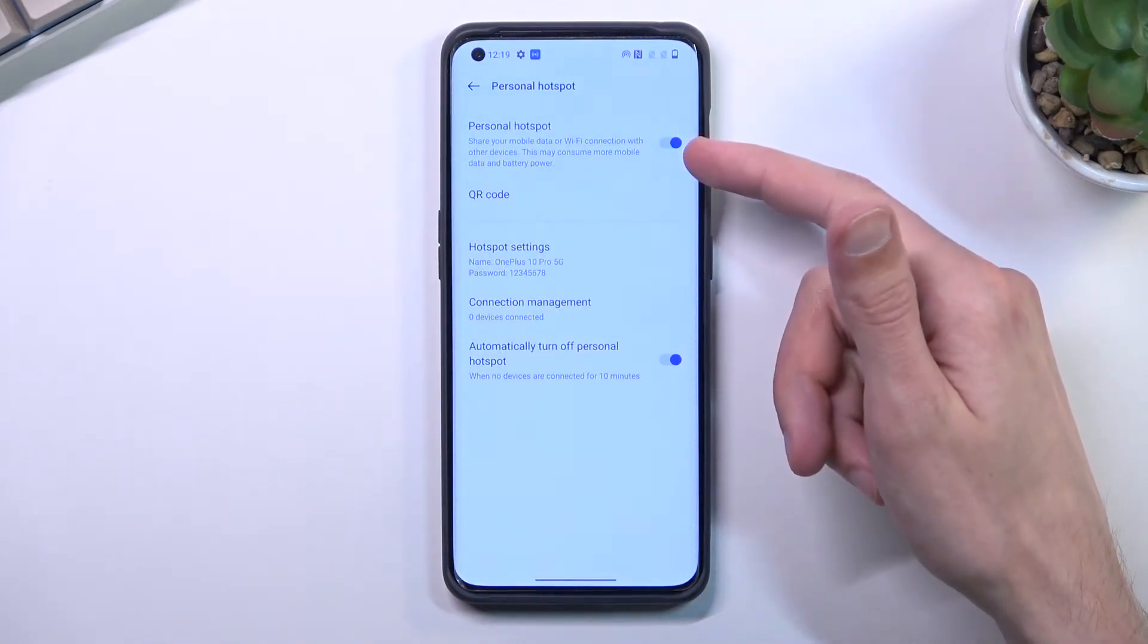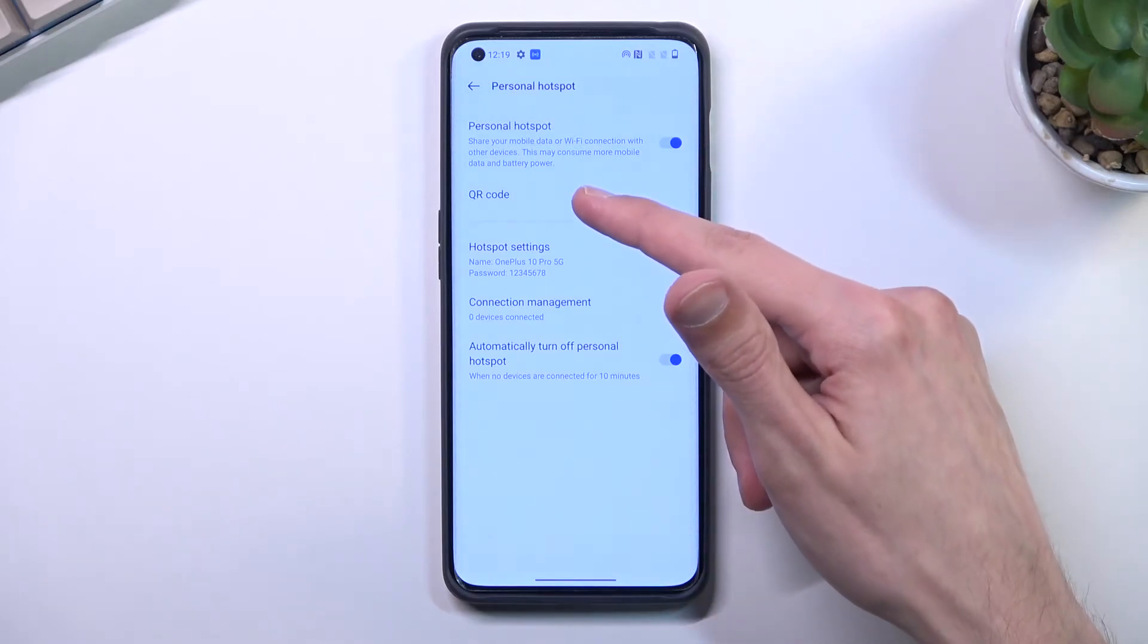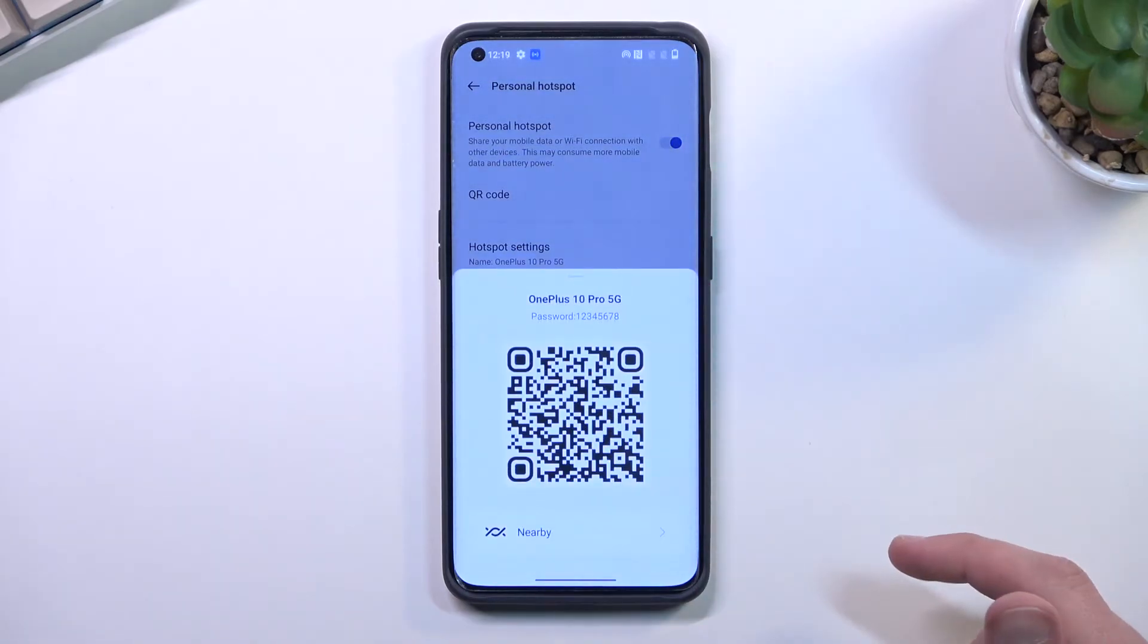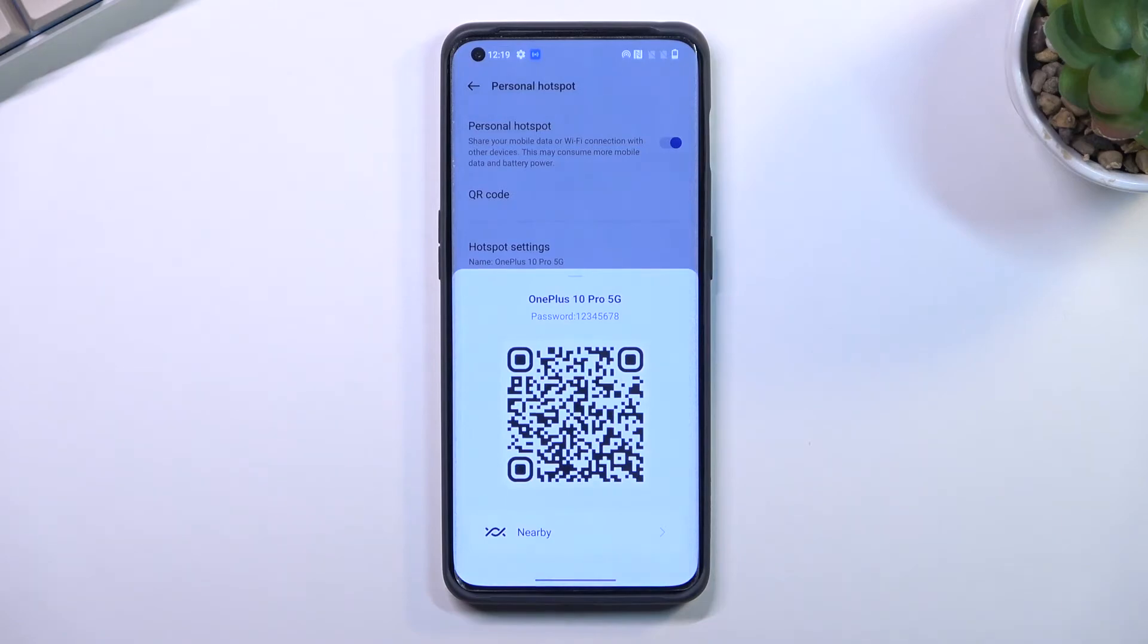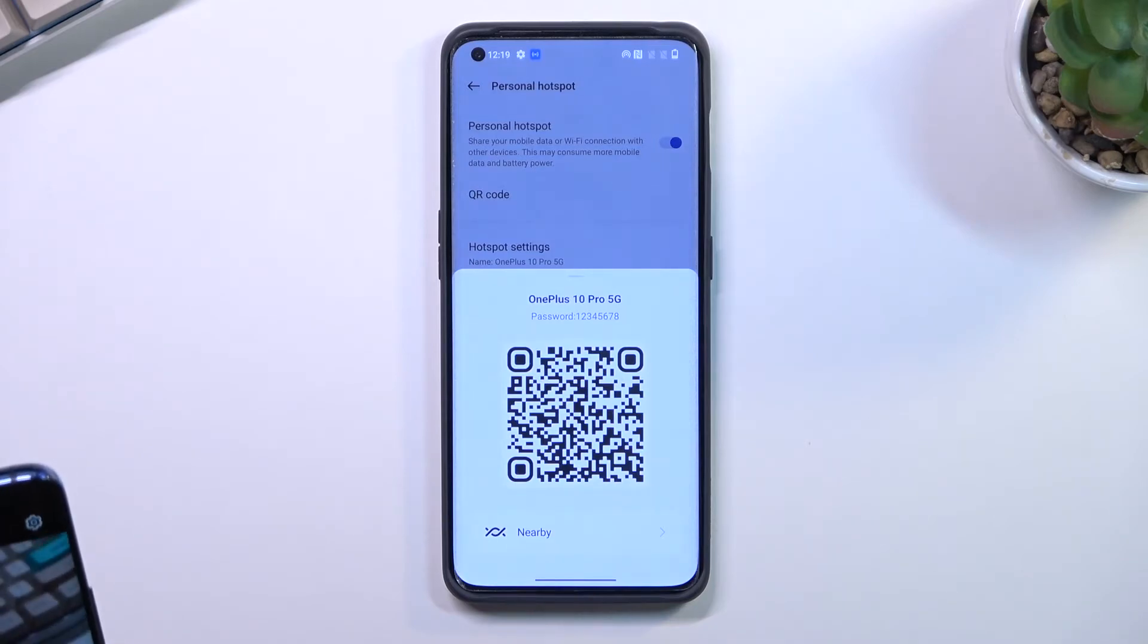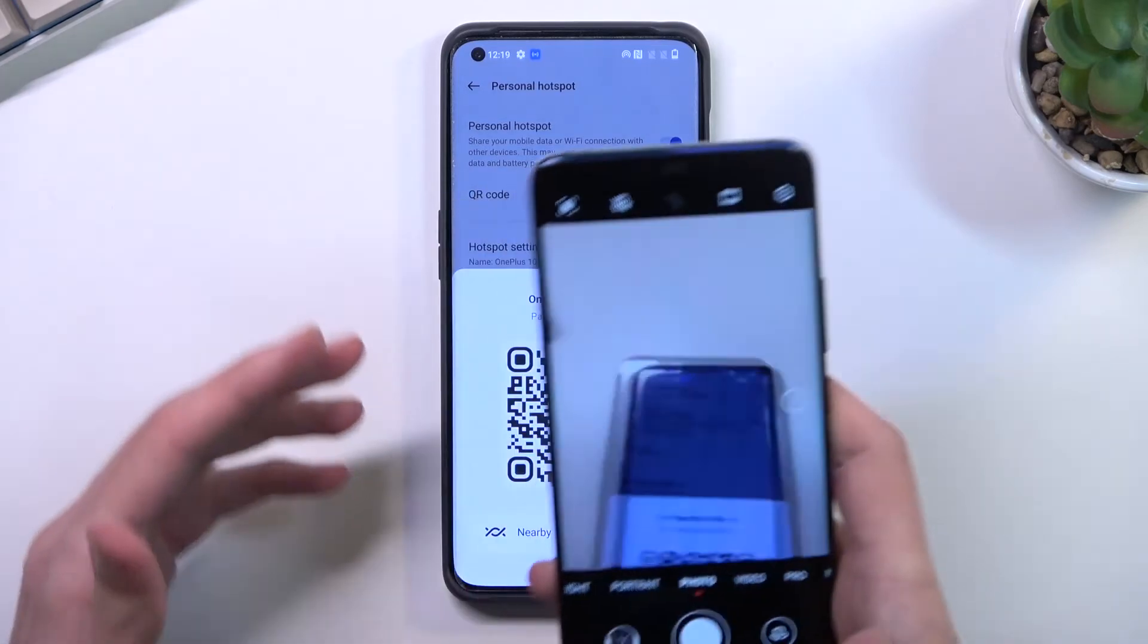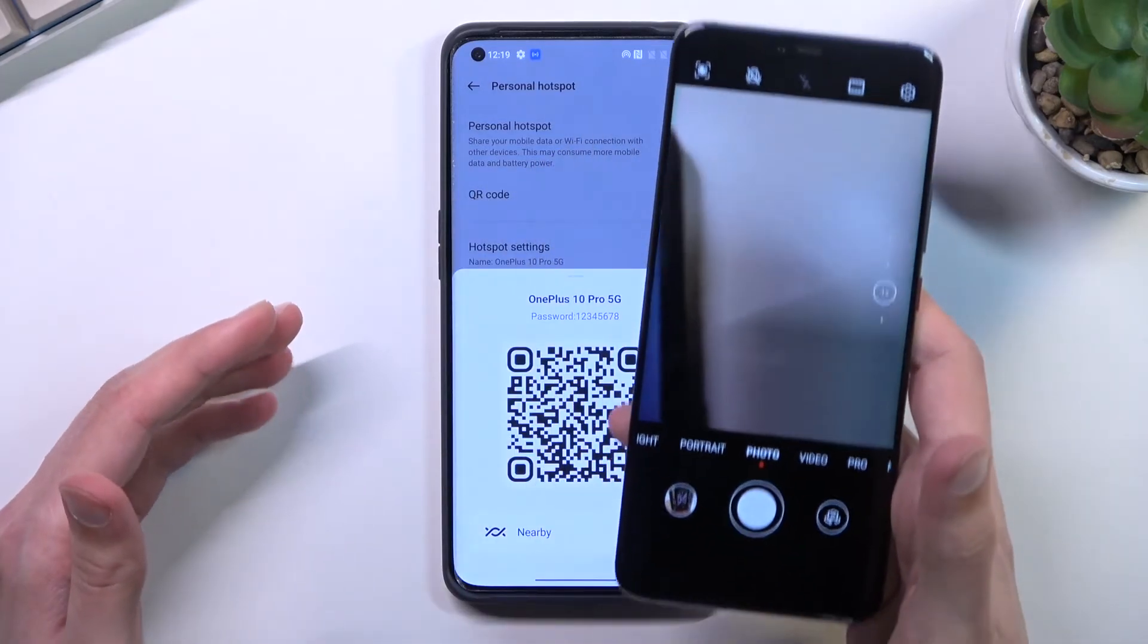And one last thing which I just saw when you actually turn on your hotspot, it has this option right here for the QR code. So you can grab a different phone as an example and I can quickly show you.